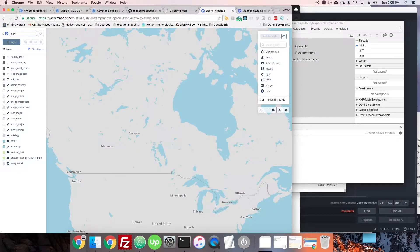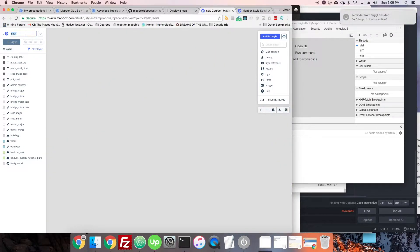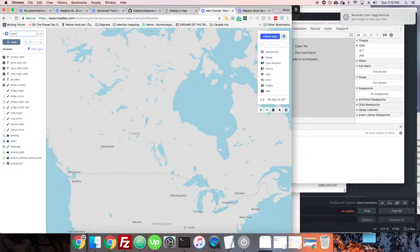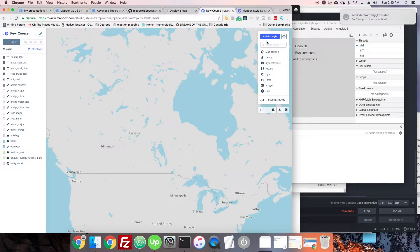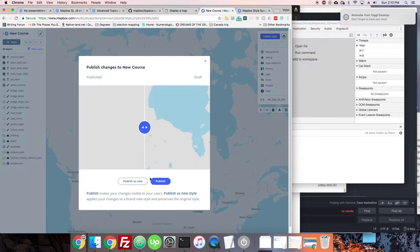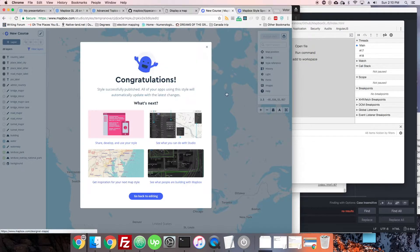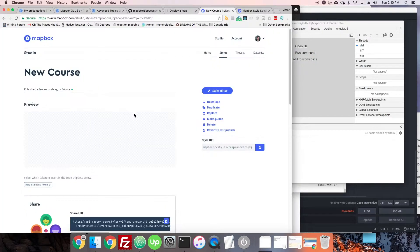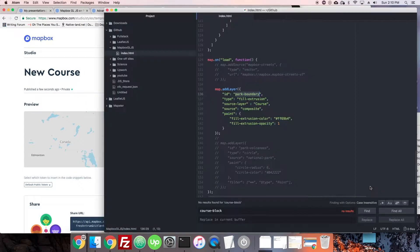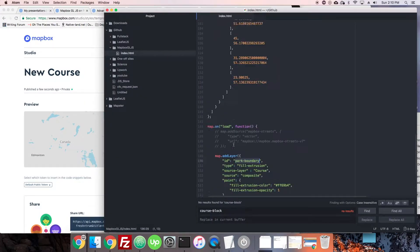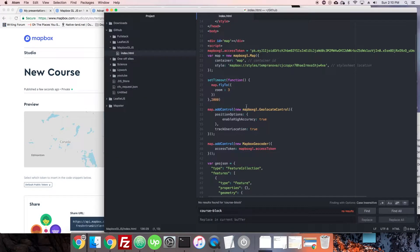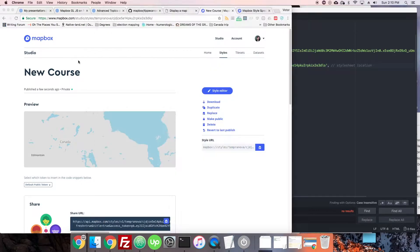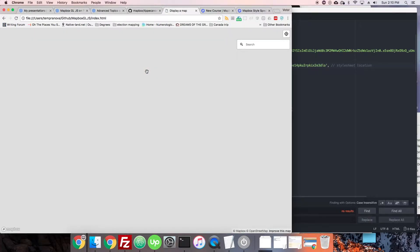This is pretty doable. We have some data already in here anyway. We're going to keep this as our style. We'll call this 'New Course,' publish it real quick, and then add it as our new style in here. So we copy the style URL, head back up to Mapbox initialization, paste it in there, and off we go.